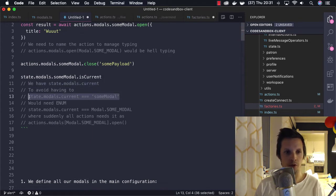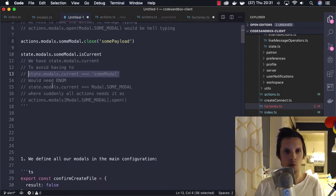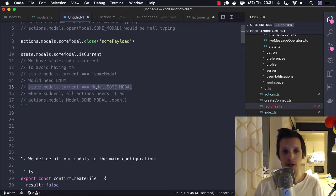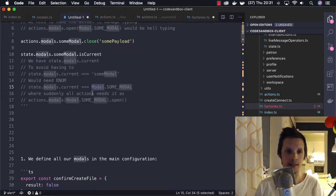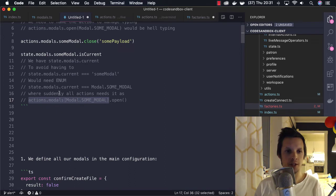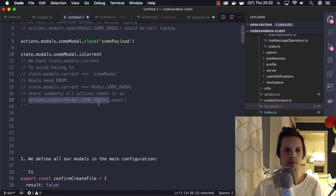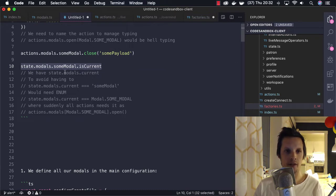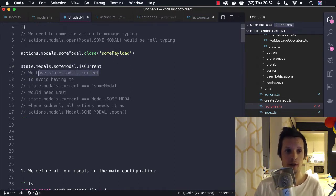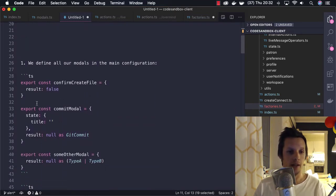We certainly don't want to check if a modal is open by checking if 'current' equals a string key, because the typing doesn't work. To do that we would basically need enums, which look really nice, but then we have to import the modal type in all the files that need it. Also, when we trigger the actions we can't trigger them by exploring — we have to import a modal and use that enum as a lookup. So we lose the exploratory part of it. Instead, we have 'isCurrent' on every modal — this is derived state, so it automatically returns true on only one of them, because only one modal can be current.